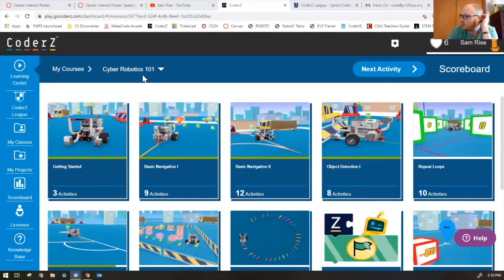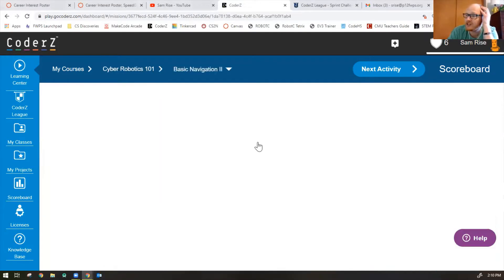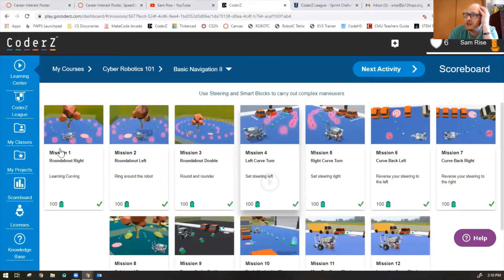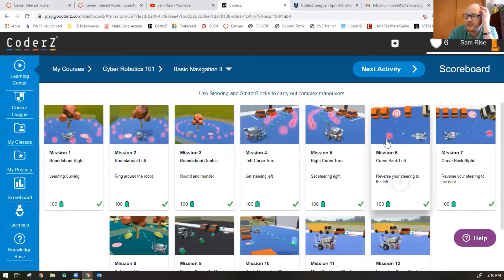Hi guys, Mr. Rice here, and we're going to finish our Basic Navigation 2 missions. Specifically, we're going to do missions 6 through 10. So let's have a look, shall we? So here's our Cyber Robotics 101 missions. We're finishing up Basic Navigation 2. We've already done missions 1 through 5, so let's start on mission 6.